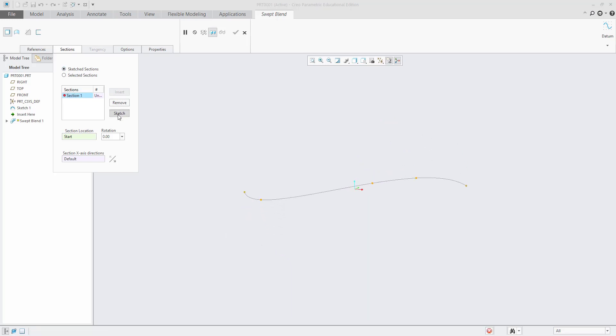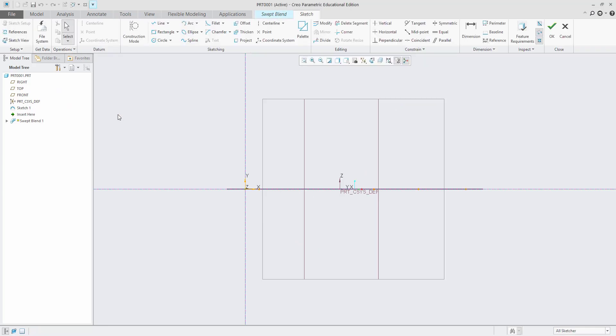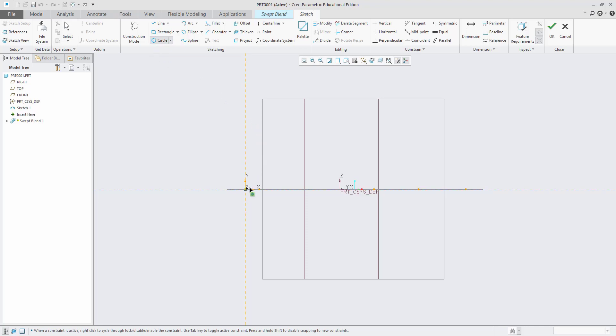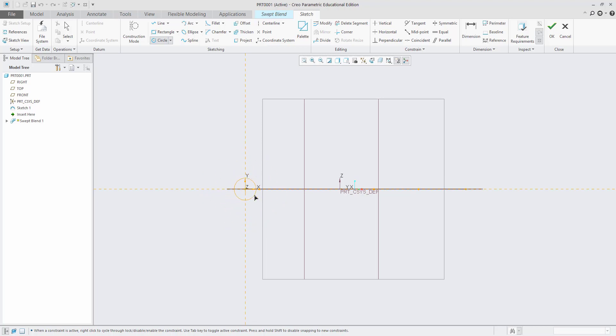Choose Section 1 and sketch. Take the circle tool and draw where these two lines are meeting. You can draw the circle diameter as much as you want.